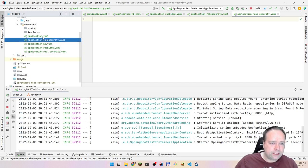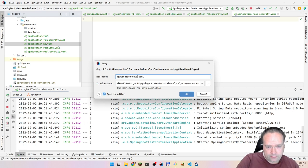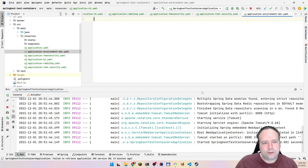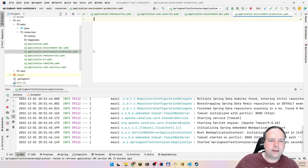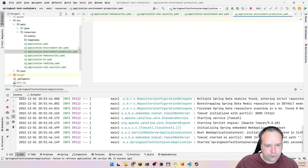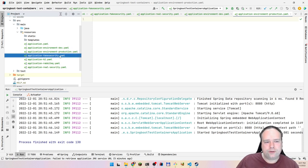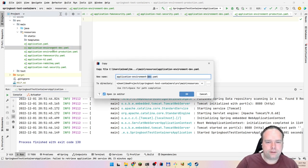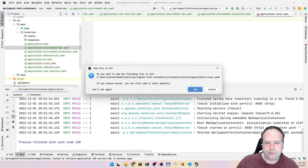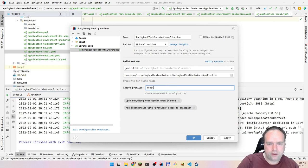Then for deployed environments you want real security — maybe a JWT-based setup — while locally you use basic authentication. You end up with profiles for development environment, production environment, different logging levels, and so on. Suddenly you have all these YAML files and profiles piling up.